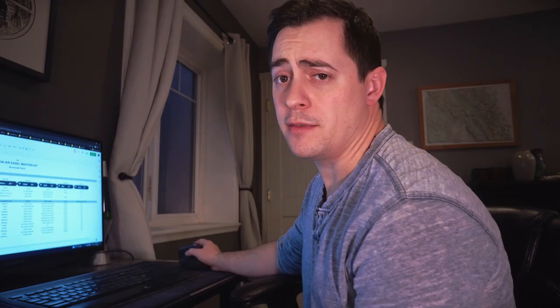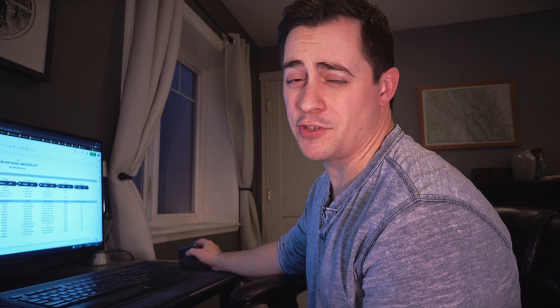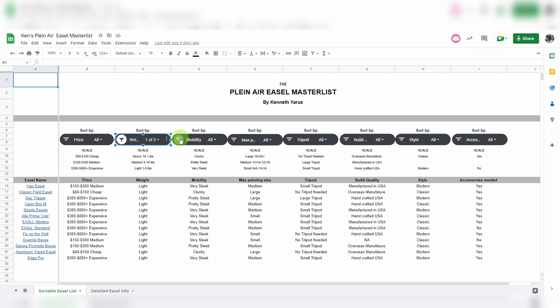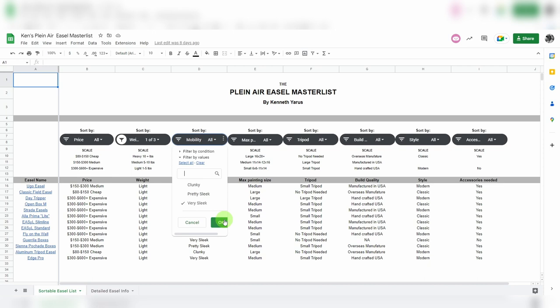And mobility - this one's a little tricky. I just kind of went with my gut instinct. Some of these easels I have not used, but let's check that out. There's clunky, pretty sleek, and very sleek. Now if I want to sort those out and say all I want to see is the very sleek easels, check marks come off on those two, very sleek is the only checked one, hit okay.